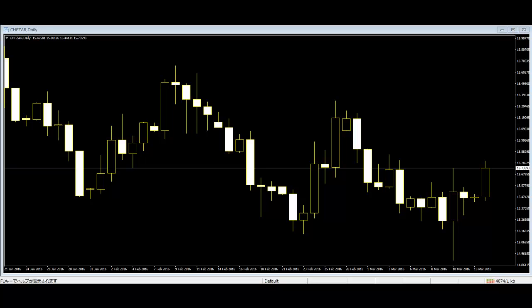Candlestick patterns that were invented by the Japanese hold the key here. A simple pattern indicates the opening and closing range of the trend with the highest and lowest points indicated by the shadow.